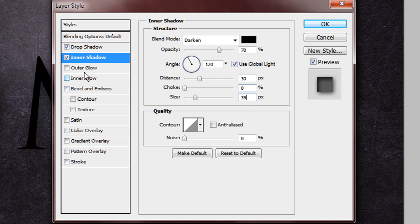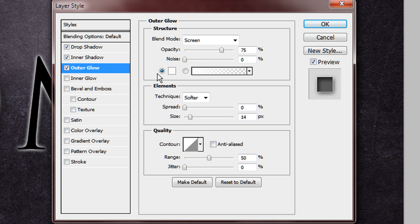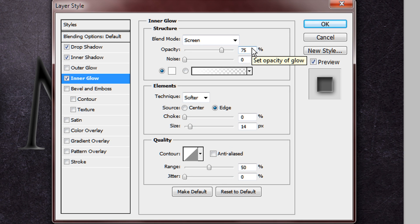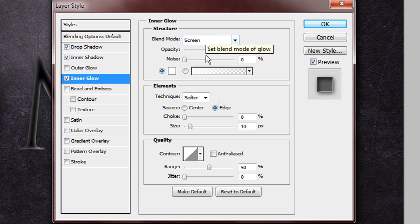And then you want to add an inner glow, and you want to keep it on screen, and you want to keep the opacity on 75%, and in fact that's it, that's all you need to do.